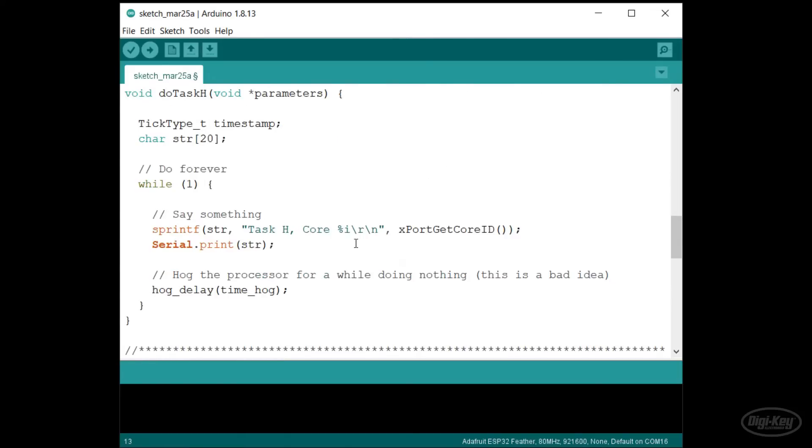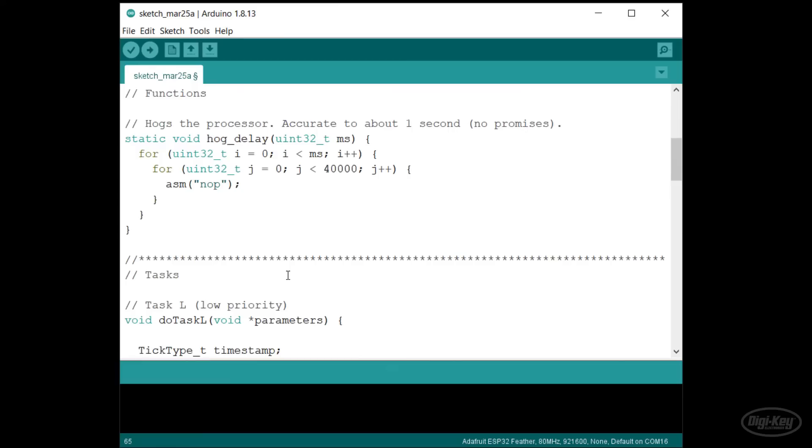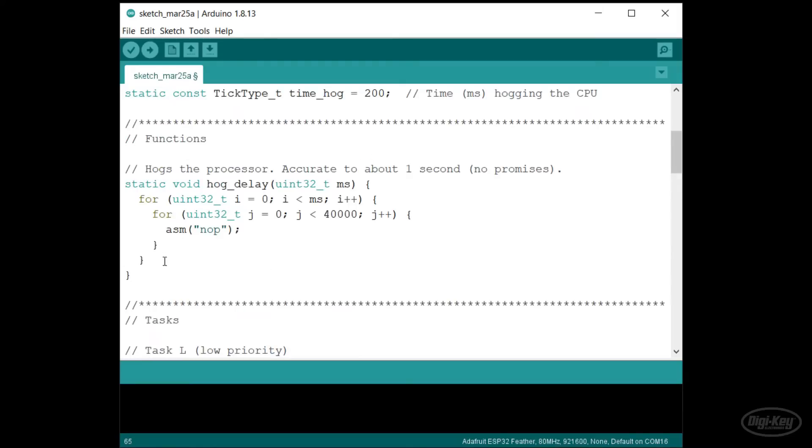Every 200 milliseconds, each task prints its name and which core it's running to the serial terminal. Note that I'm using a very poorly made delay here. It's just a for loop that hogs the processor. I do this so that each task never yields.